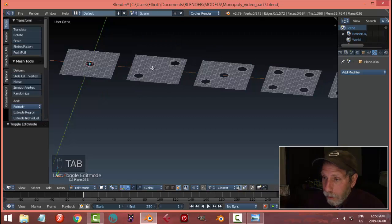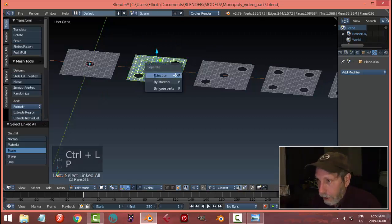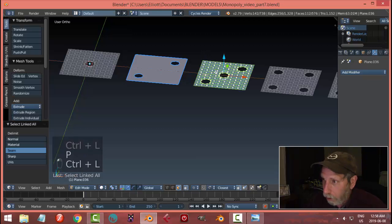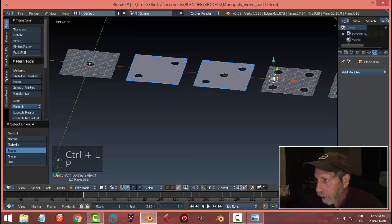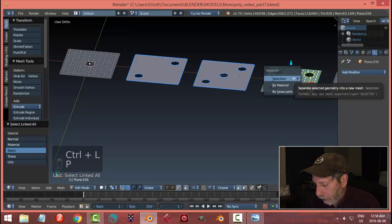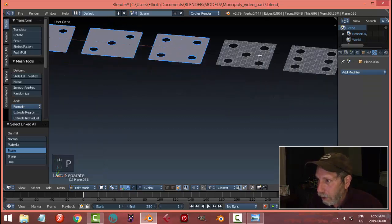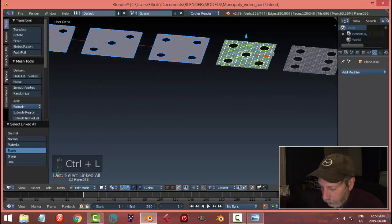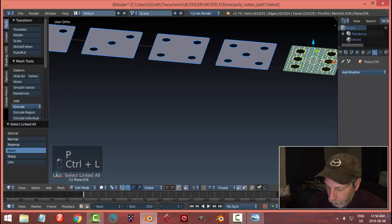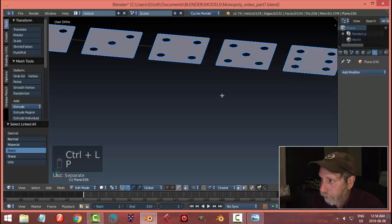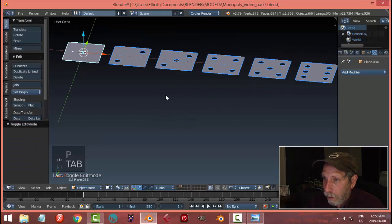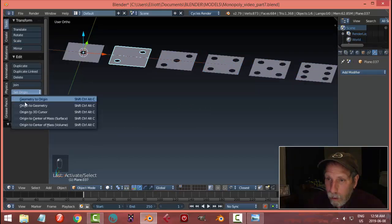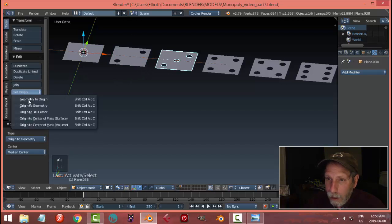The next thing we need to do is to Ctrl+L, P and separate out all of these pieces. Ctrl+L and P, Ctrl+L to select all that's linked and P to separate it into its own object. Ctrl+L, P. Ctrl+L, P. I have now individual pieces.